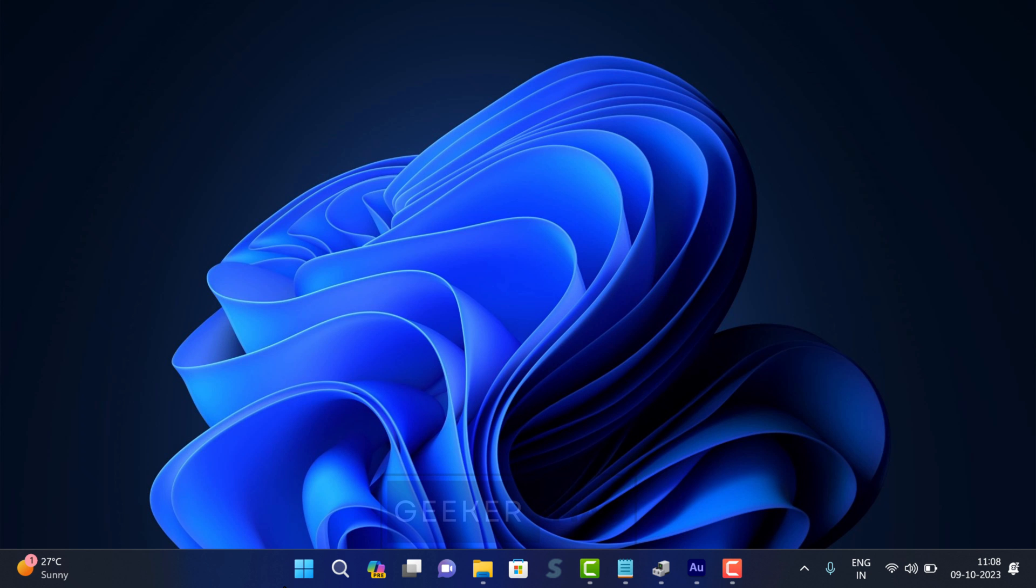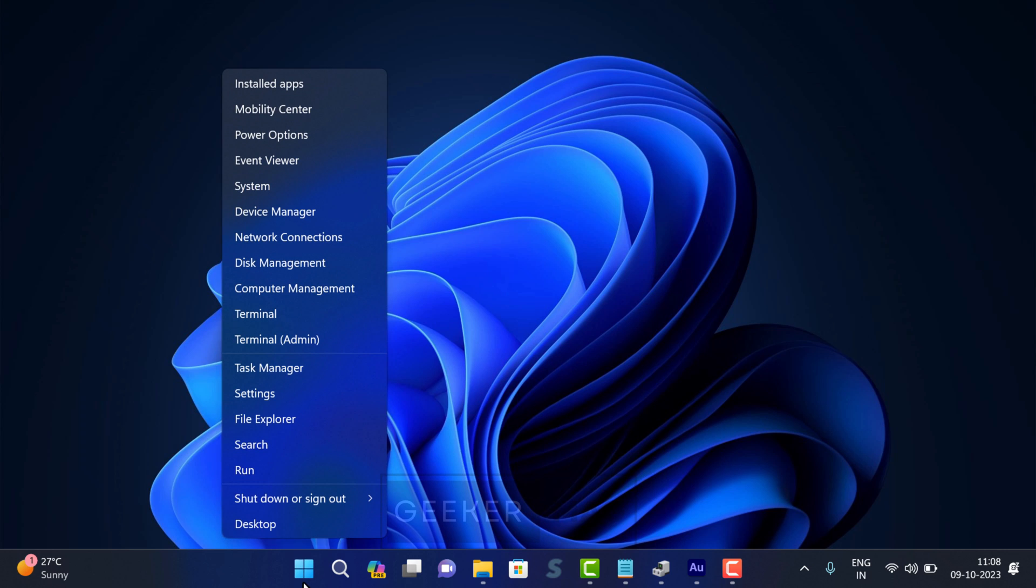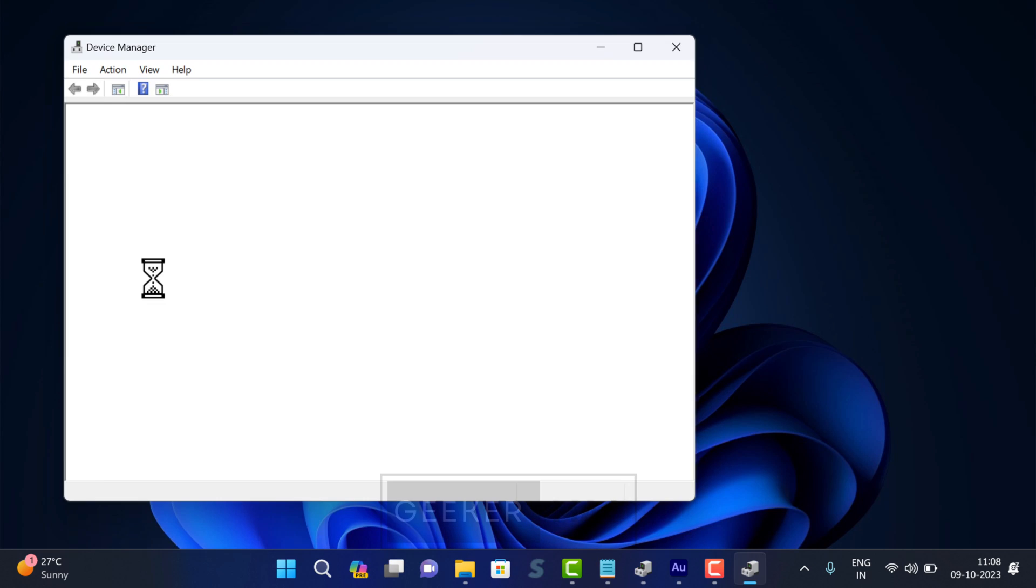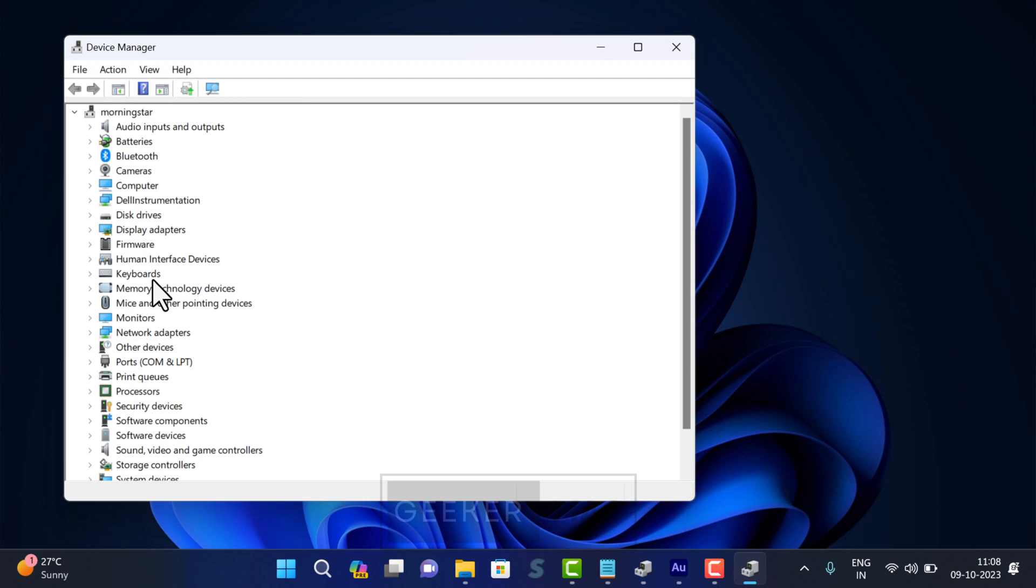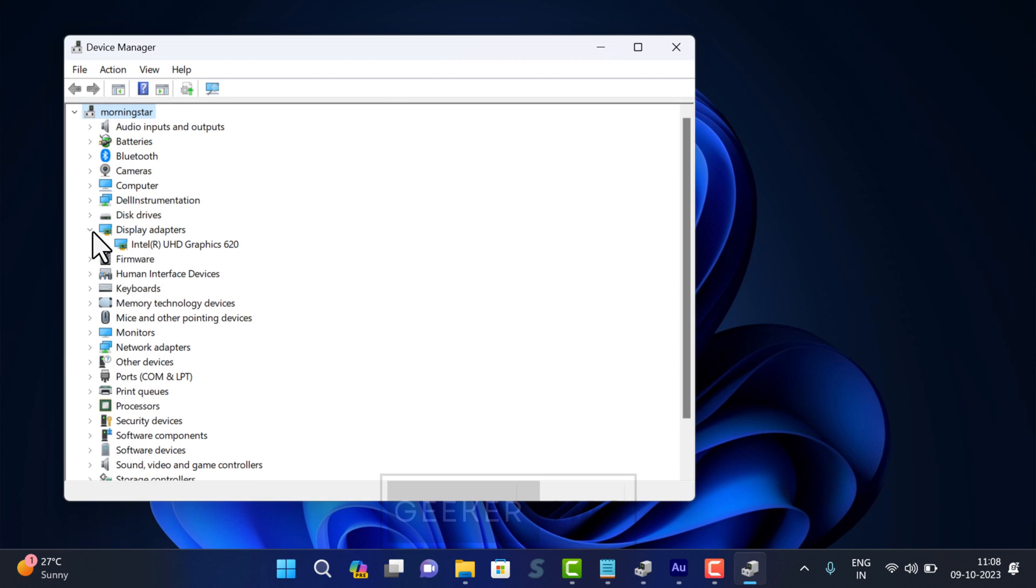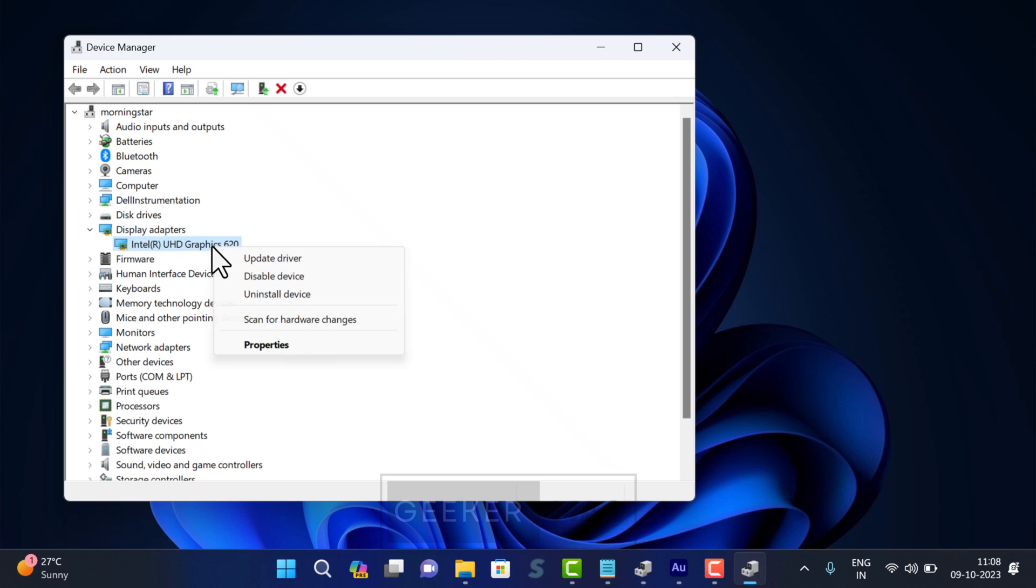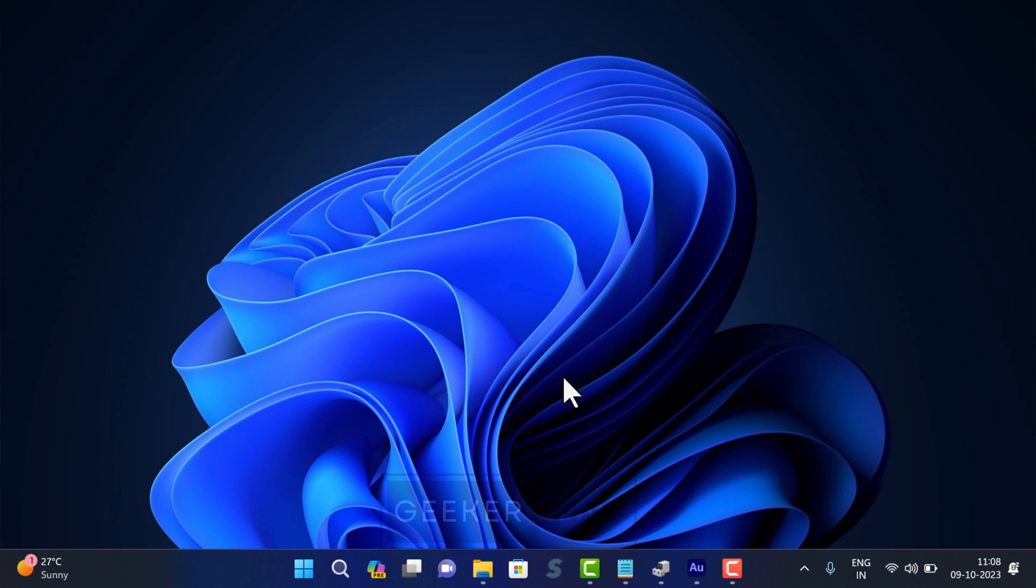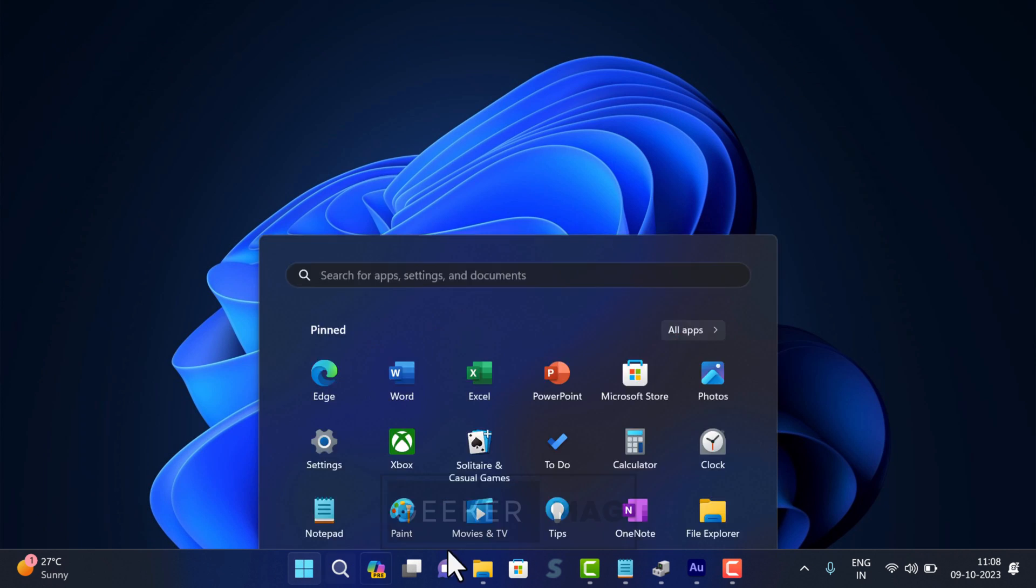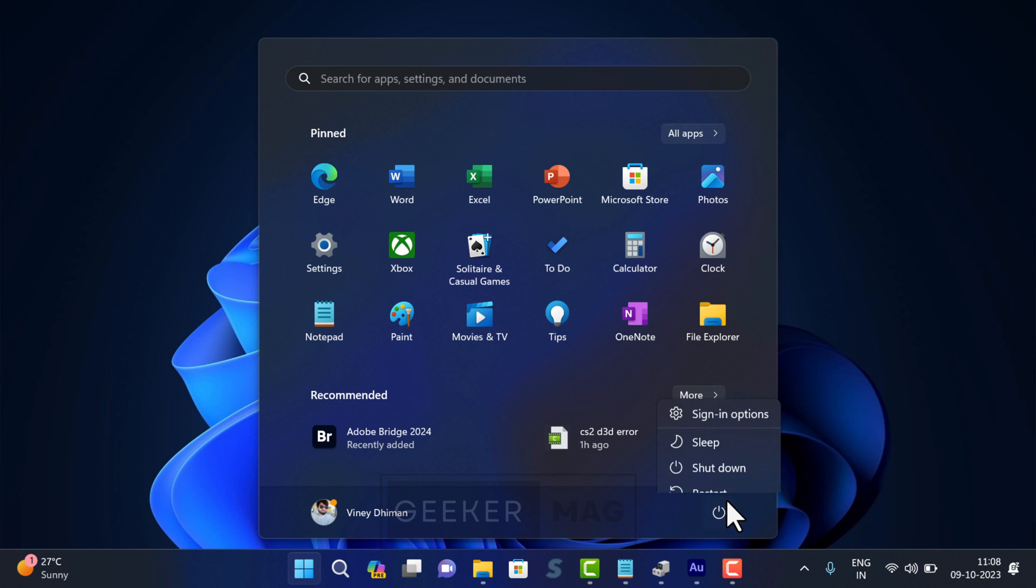If this method also fails, try to uninstall and reinstall the latest graphic drivers. For that, you can open Device Manager. Locate the Display Adapters entry. Under it, locate your display device. In my case, it's from Intel; it could be from Nvidia or AMD in your case. Right-click on it and select Uninstall. After that, restart your computer.